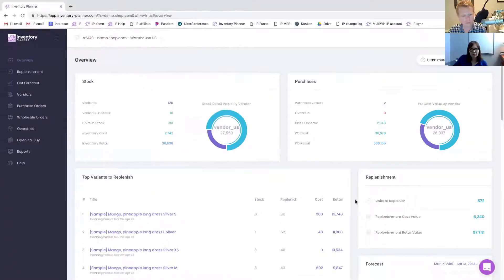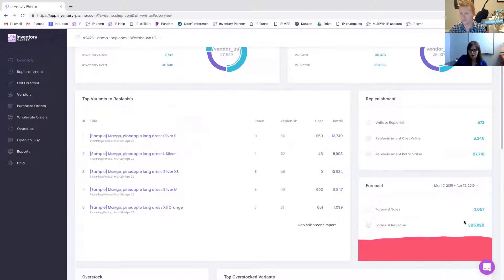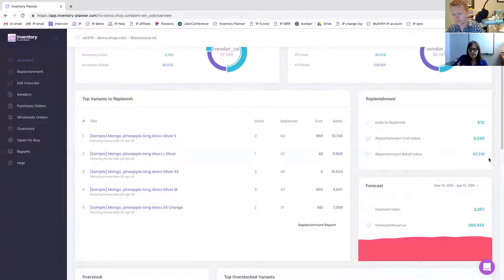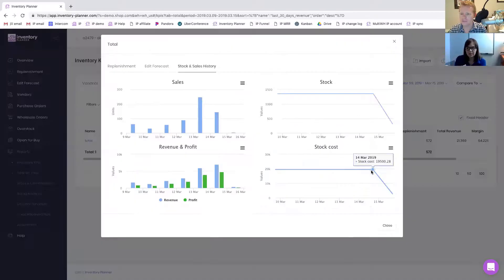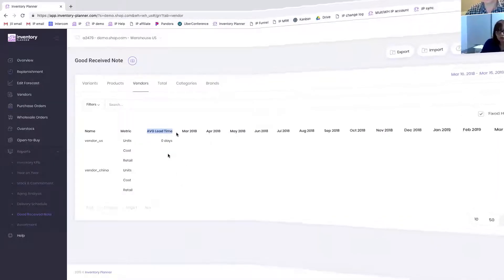What is it? Inventory Planner makes it easy to manage inventory, create purchase orders, predict when products will run out, and generally just keep a pulse on your product operations. You can also see what products you have on overstock, which products aren't moving at all, and therefore perhaps which products to consider liquidating, creating a flash sale or marketing campaign around, and that kind of thing.